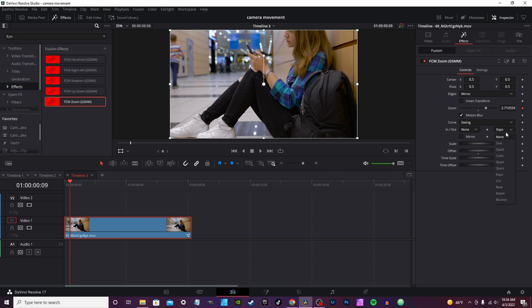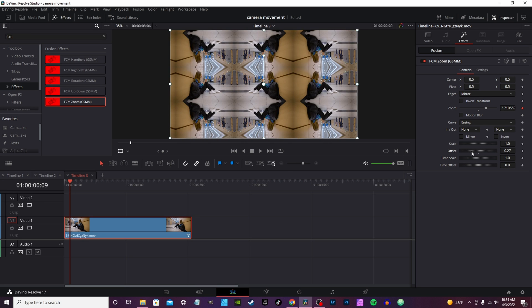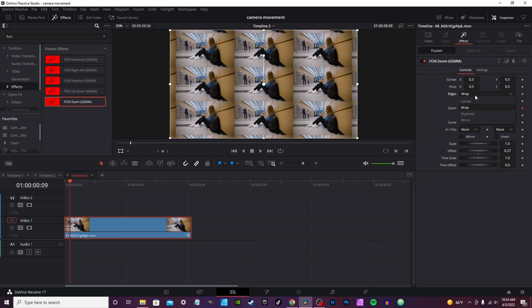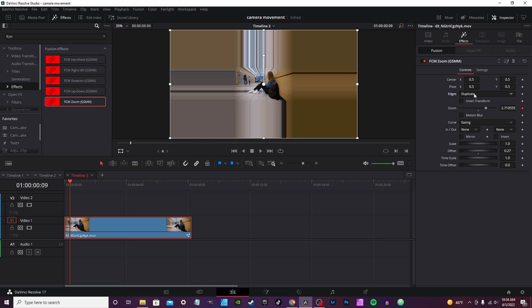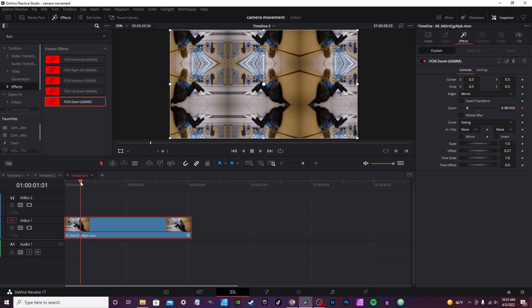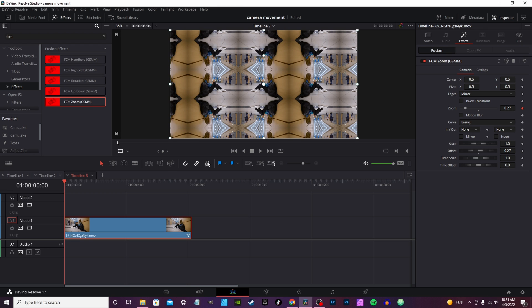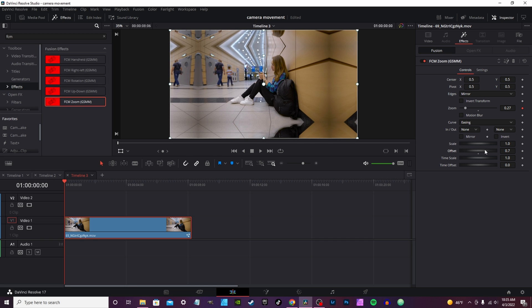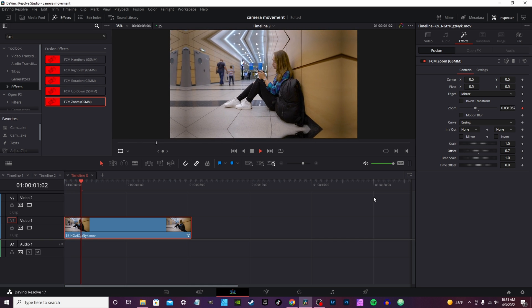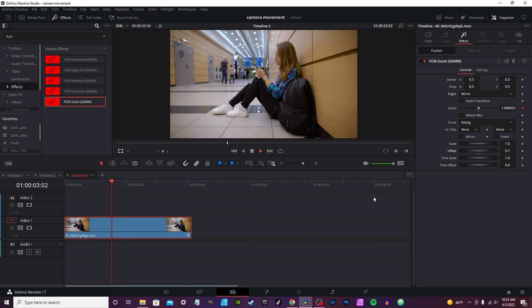And set it back to none, cut motion blur back off. Also get your edge control here. So if it zoomed out way farther than what it should be, instead of having the black you have wrap, duplicate, and mirror. And so the mirror you can use depending on your clip.